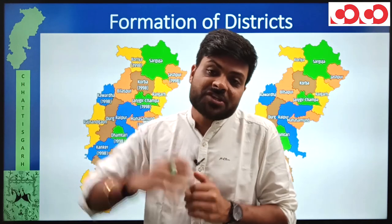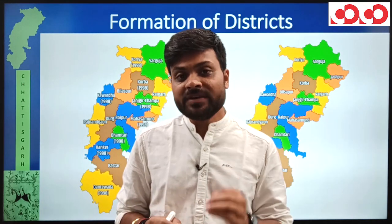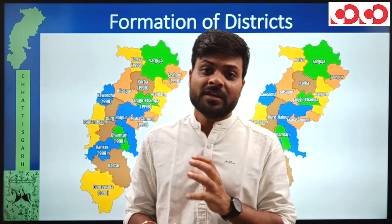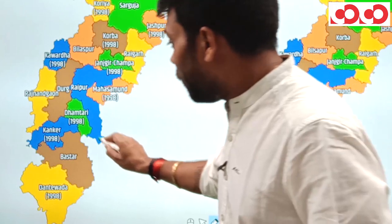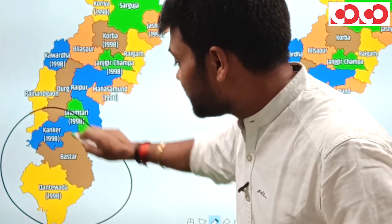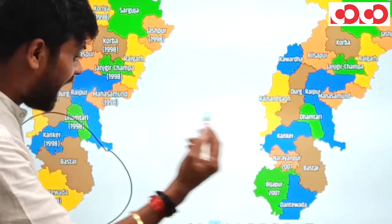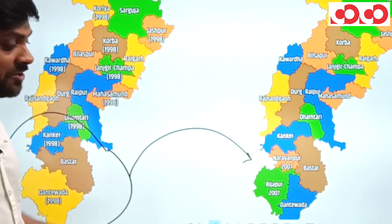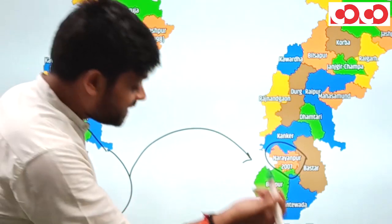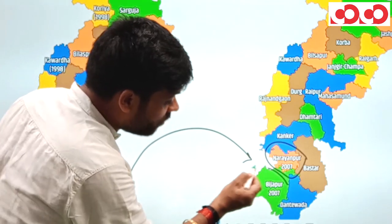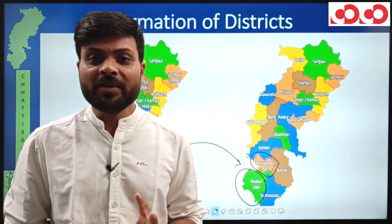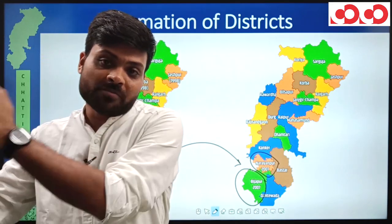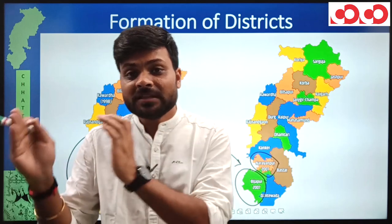After the formation of Chhattisgarh, it was only in 2007 that districts were created for the first time. Looking at Kanker, Bastar, and Dantewada districts from 1998, in 2007 the western part of Bastar was carved out to form Narayanpur, and the western part of Dantewada was reorganized to form Bijapur. So in 2007, only two districts were formed: Narayanpur from Bastar and Bijapur from Dantewada.